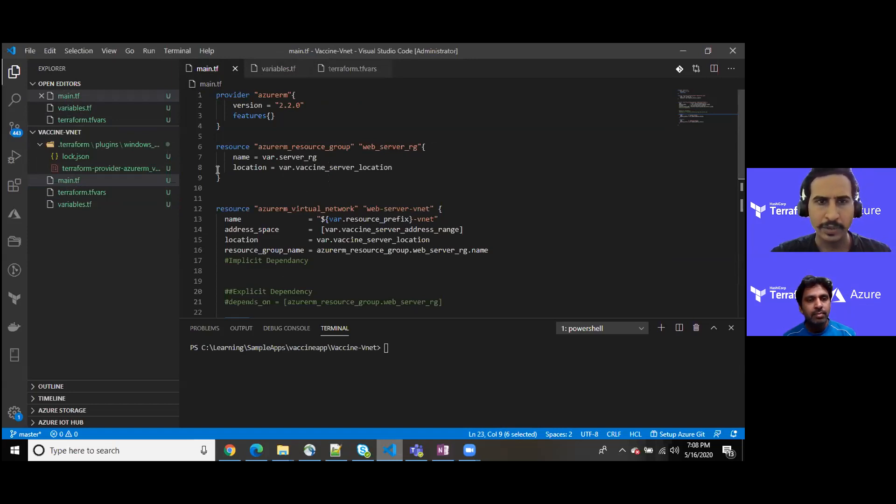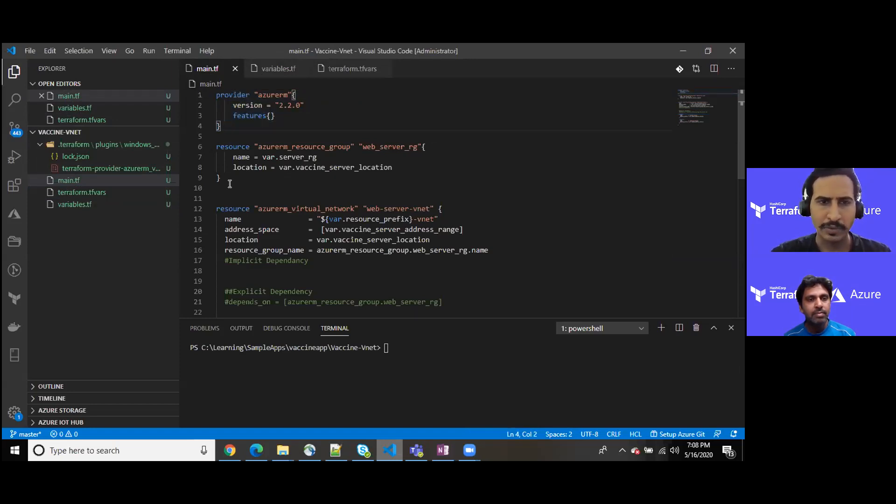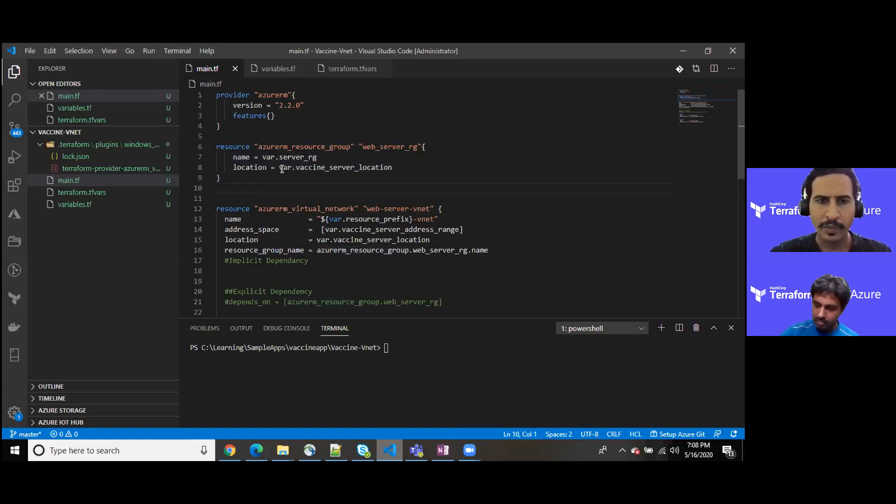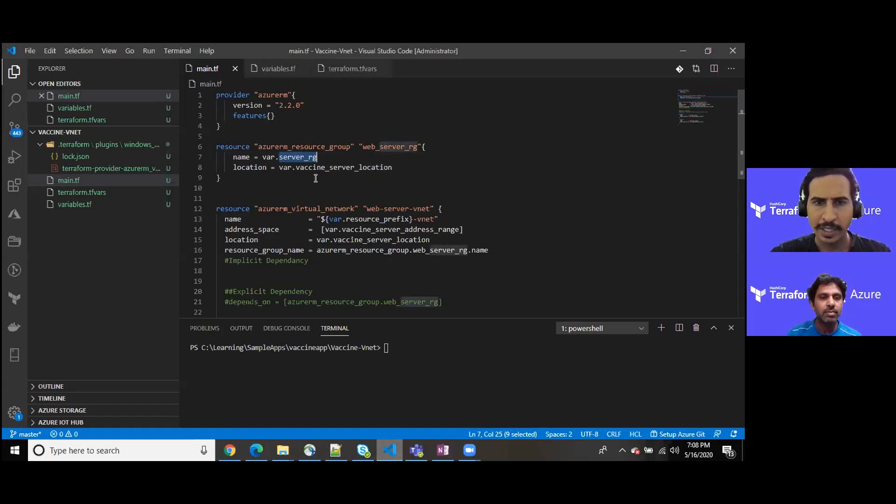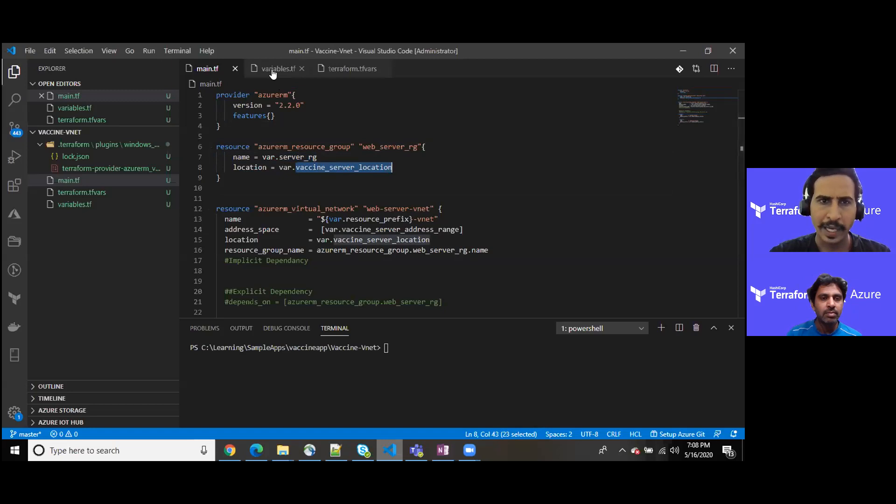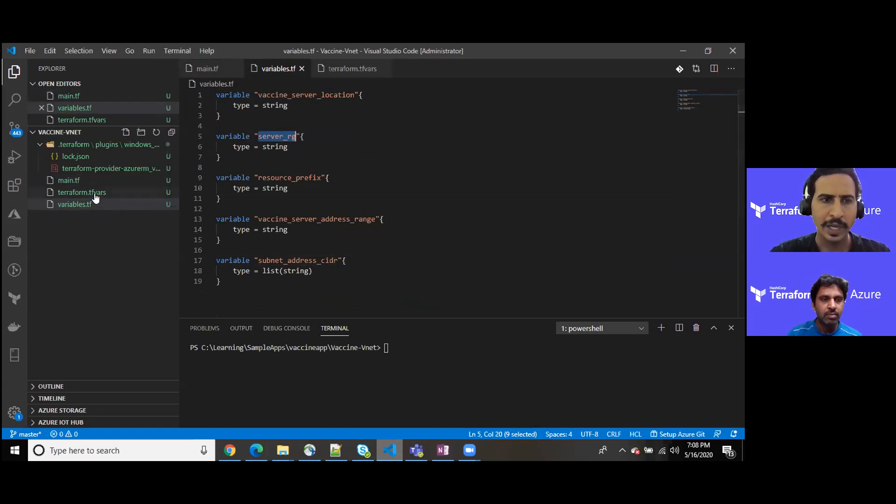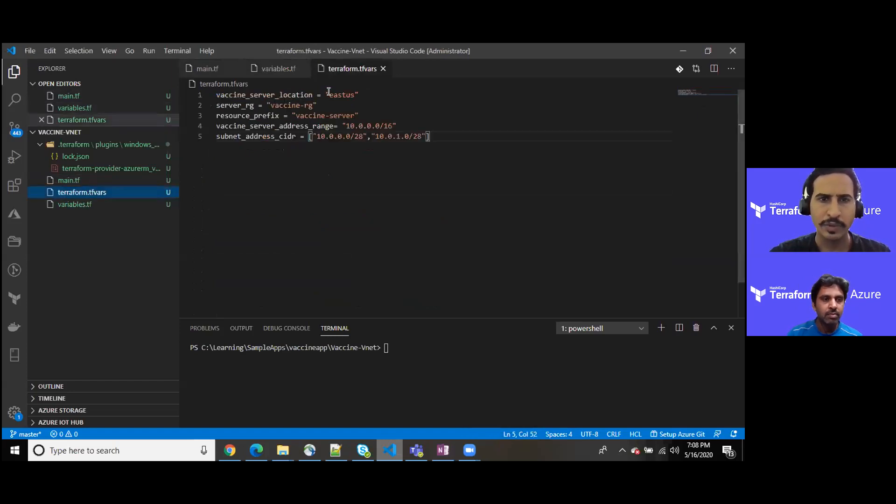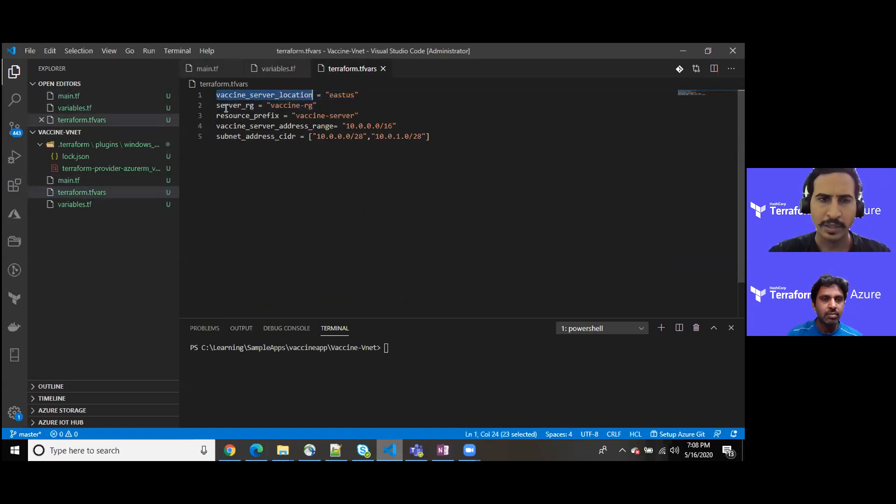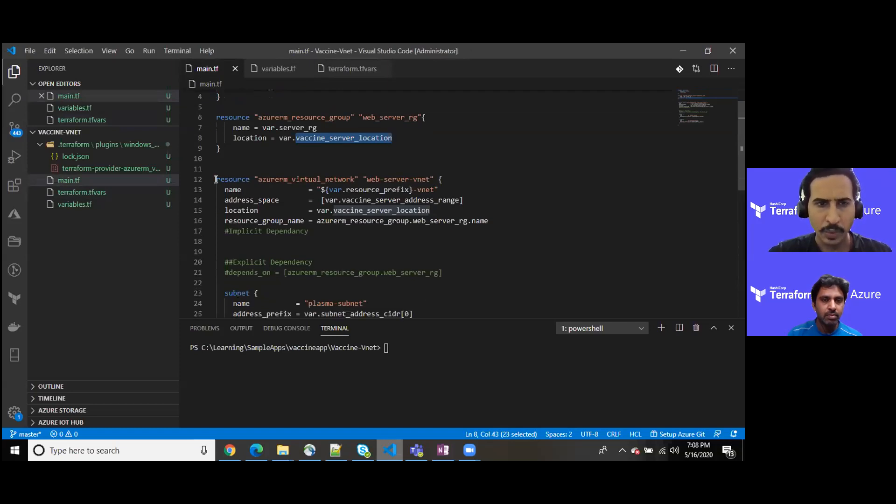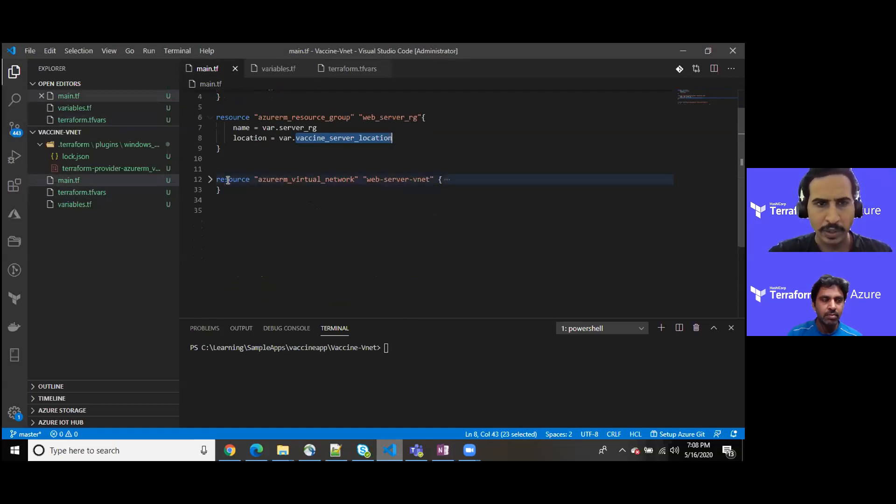Starting with the main.tf, as you can see I do have a provider as we have set in the last demonstration. The resource group I am provisioning using these set of statements where we are using one variable which is server_RG. The same way I am setting some values like server location. Both of these are string, and you can see their values at the top of the screen. We have server location as East US and server RG which is named as vaccine RG.